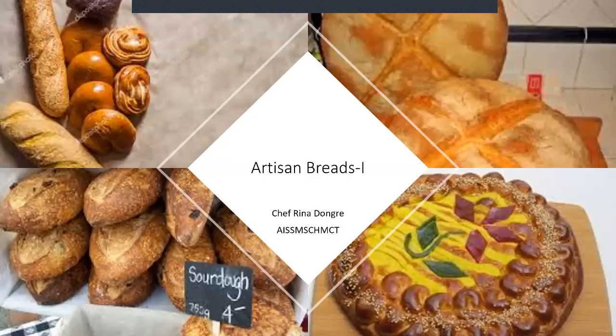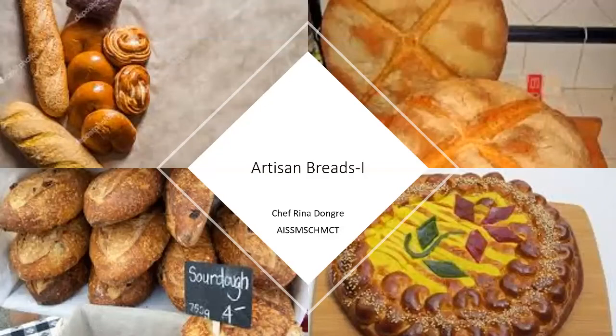Hello all, I'm Chef Reena Dohre. Welcome you all once again to my channel Food Prod Notes. Today we are going to discuss about artisan breads. This video is going to be in two parts. So in the first part we are going to discuss about the definition and the various ingredients used in making the sourdough and the artisan breads.